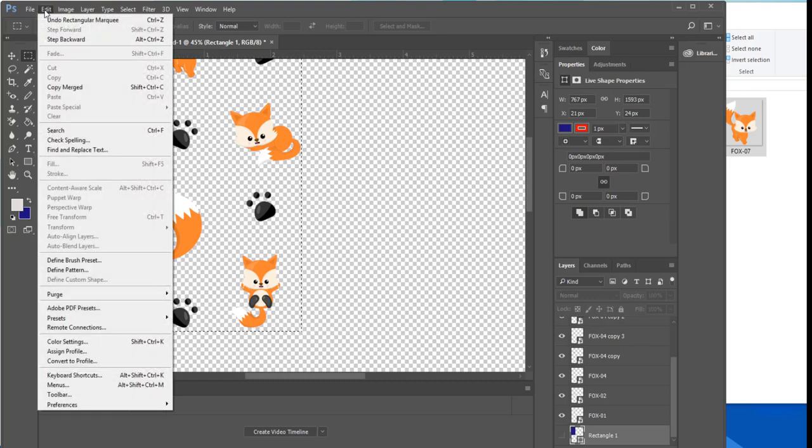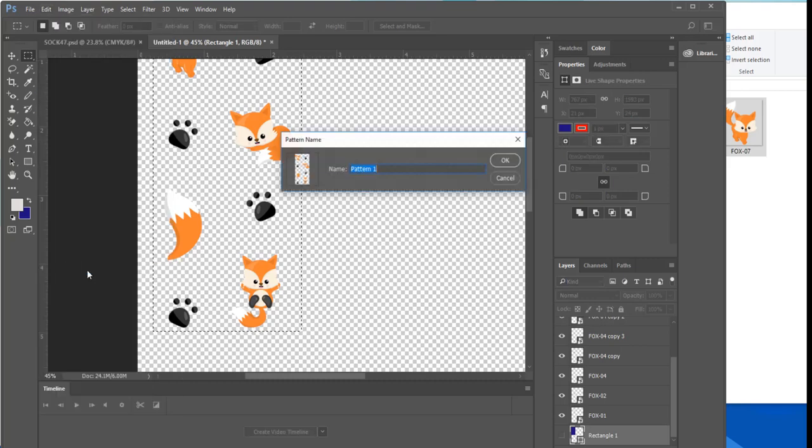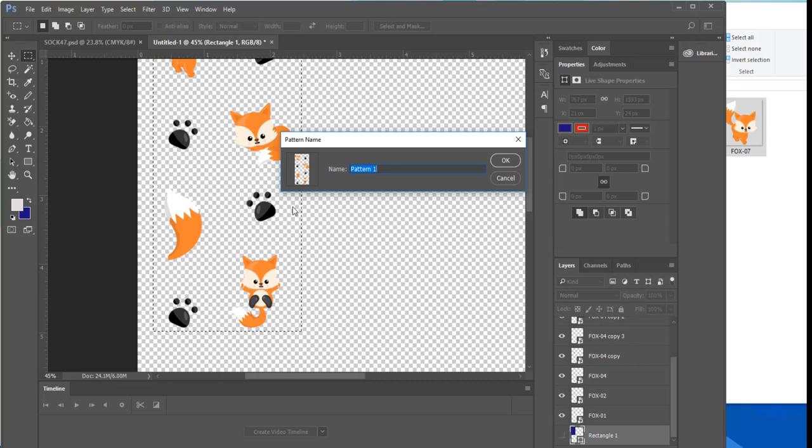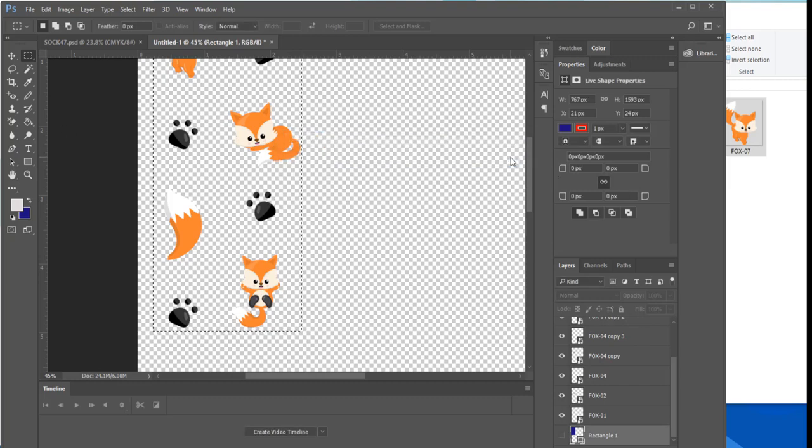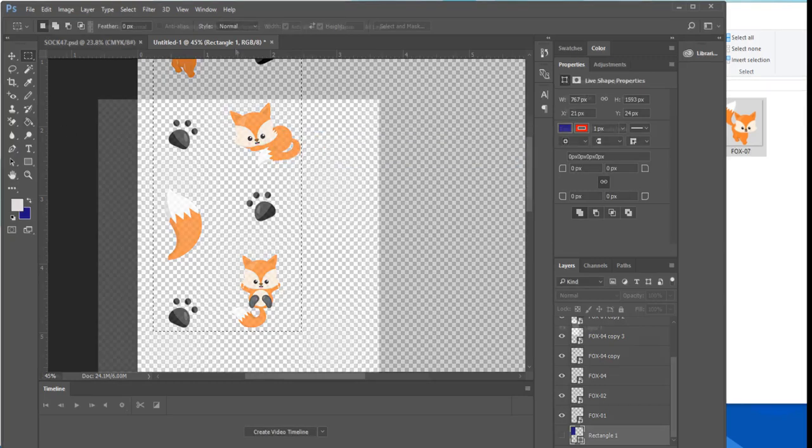Next you're going to go up to edit and select the define pattern function. This will ask you to choose a name for your pattern and then once you click ok it will save it to your pattern library which we will access in our sock template.